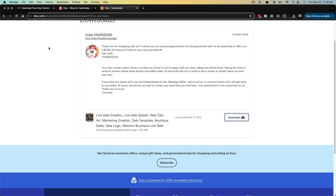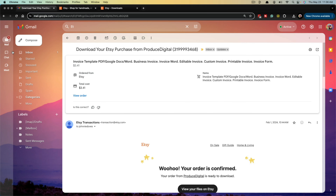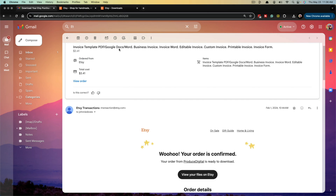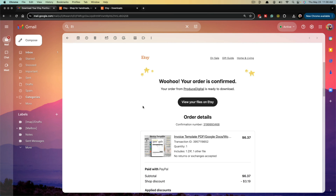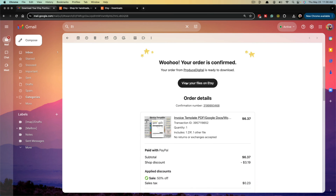Another way of finding and downloading your purchases is through your email. Go to your email and you'll get a purchase confirmation email from Etsy. Just search for Etsy purchases in the search bar on your email client, find the purchase, and you should see an option on the email that says your order is confirmed with a button that says view your files on Etsy.